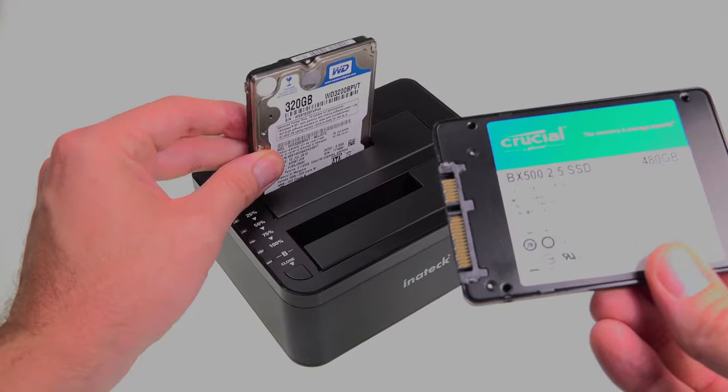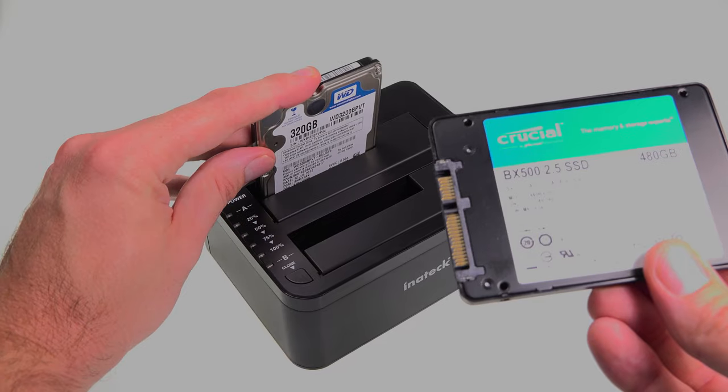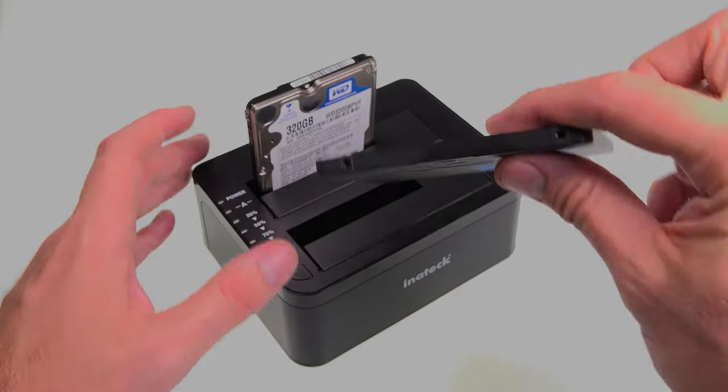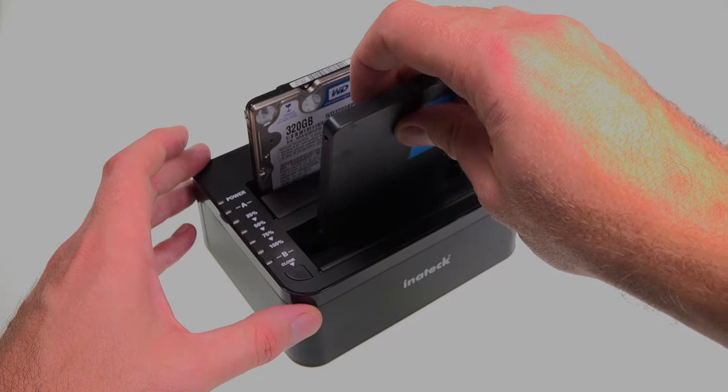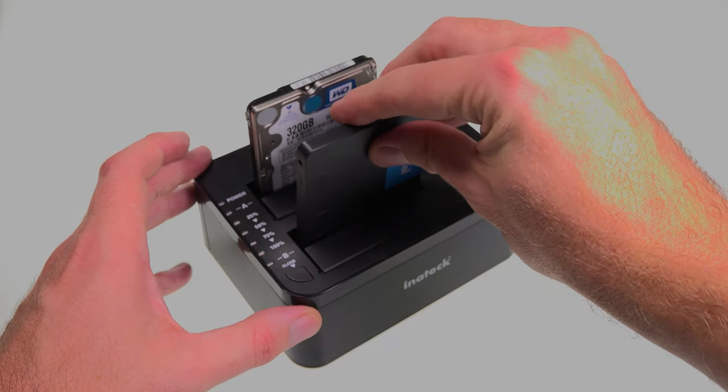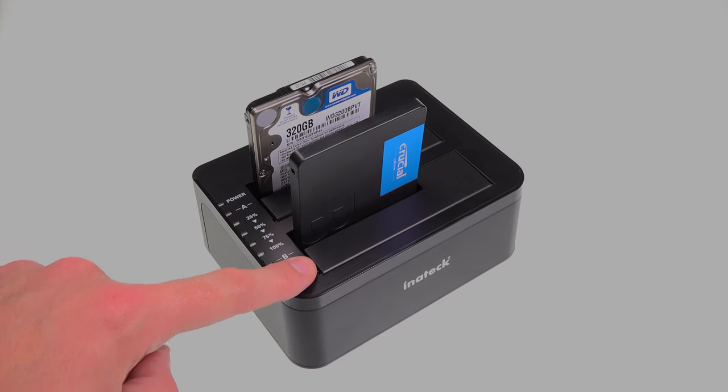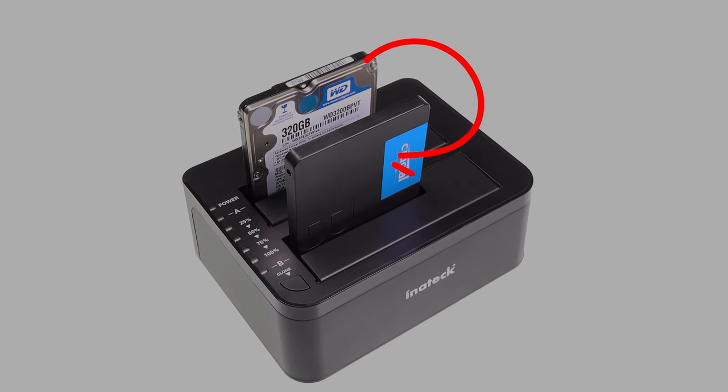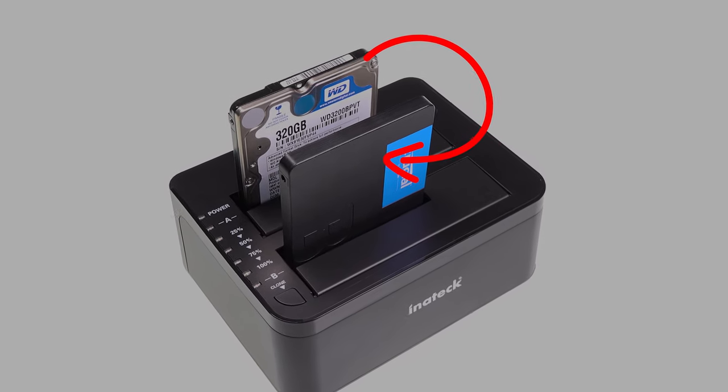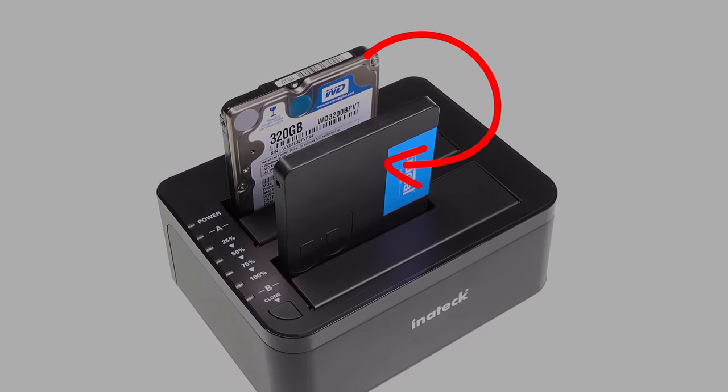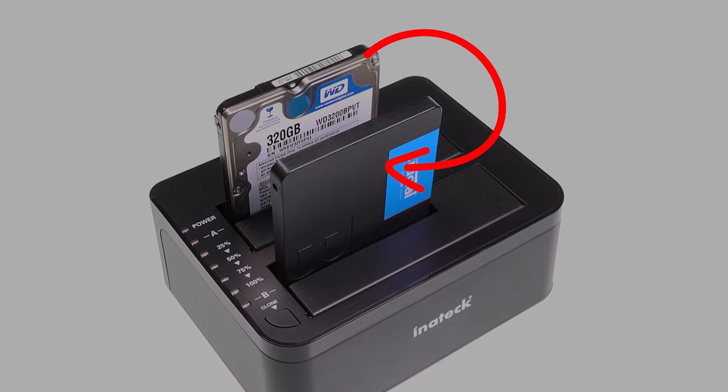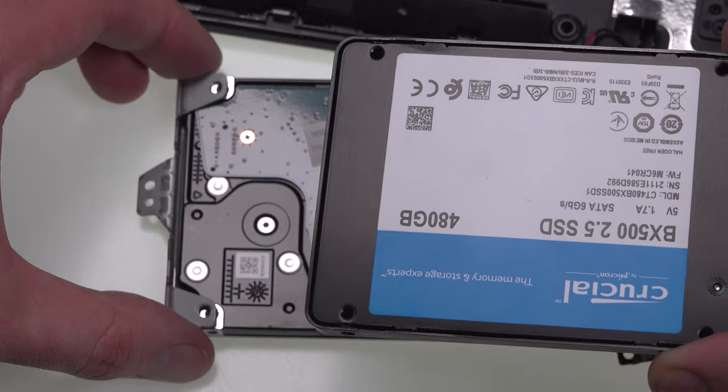If you want to clone your hard drive's contents onto the SSD, then it's at this stage that you can use that hard drive docking station to do that with one simple button press. But if you want to install a completely fresh Windows installation, then you don't need to do that and can move on to the next stage.